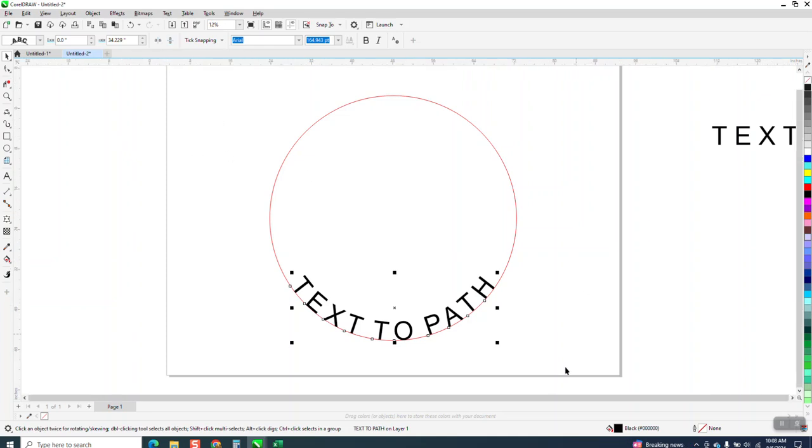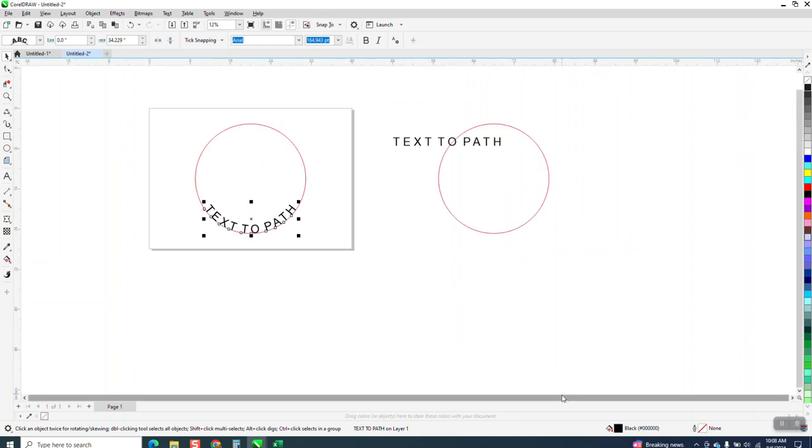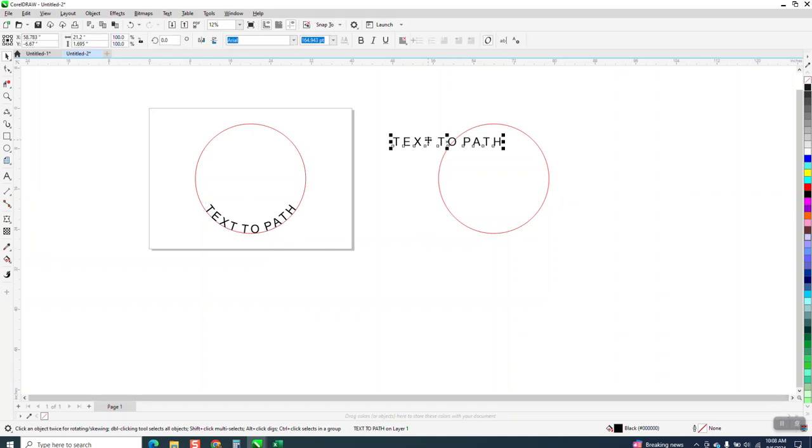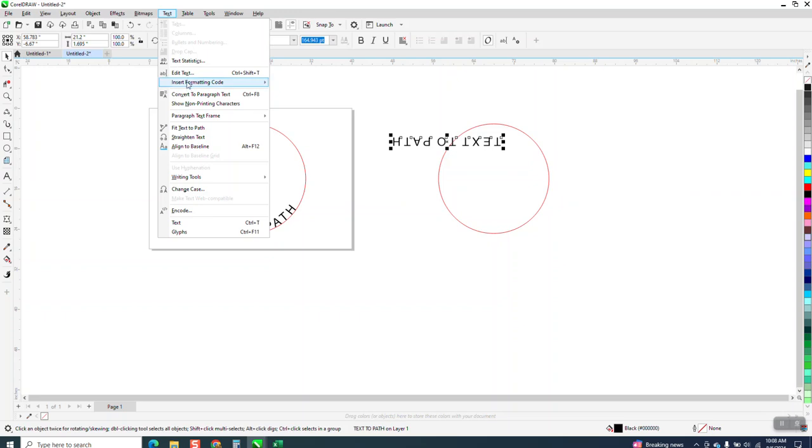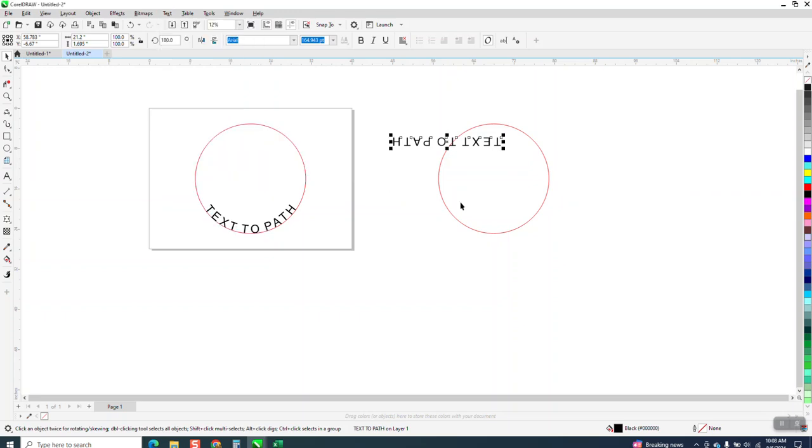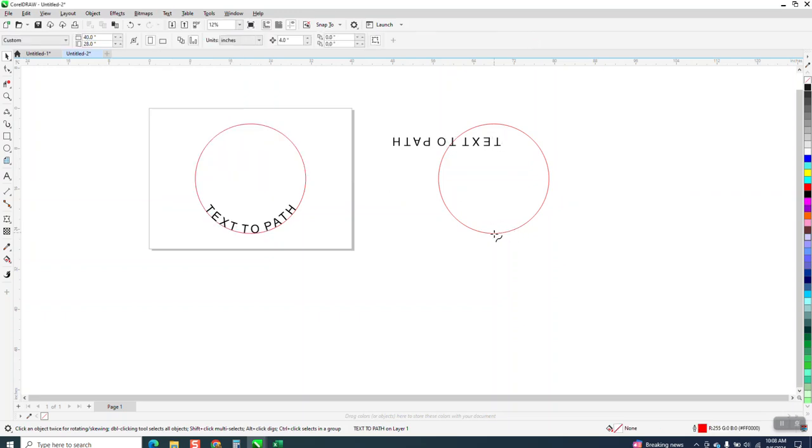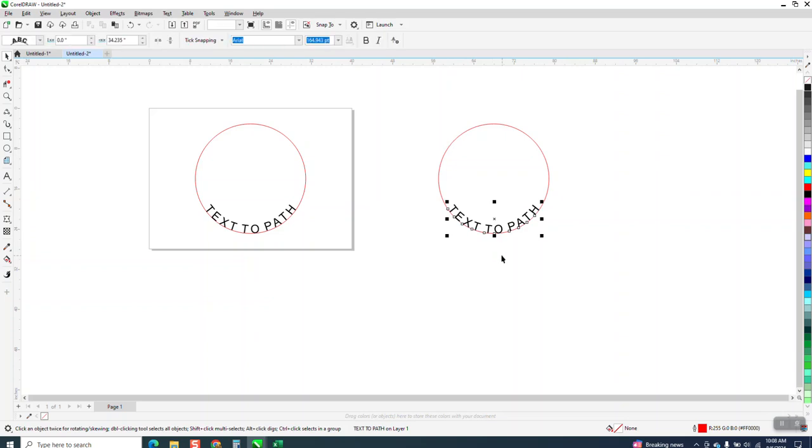What you can do, and I do it a lot, is take my text and mirror it upside down, mirror it left to right, and then go to Text, Fit Text to Path and put it on our line. Now you can see it's right where it should be.